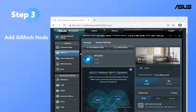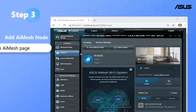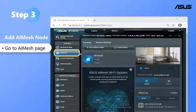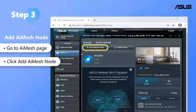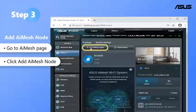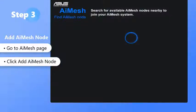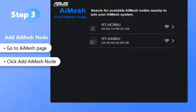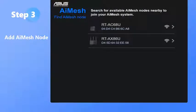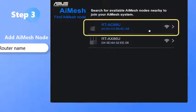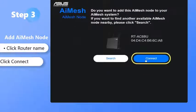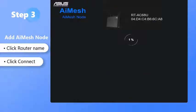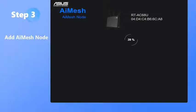Step 3: Add AI Mesh node. Go to AI Mesh page and click Add AI Mesh node. Select the router as the AI Mesh node. Add the found nodes and wait for the system to synchronize.